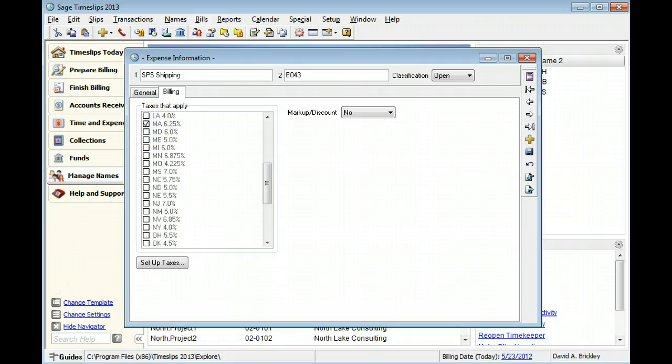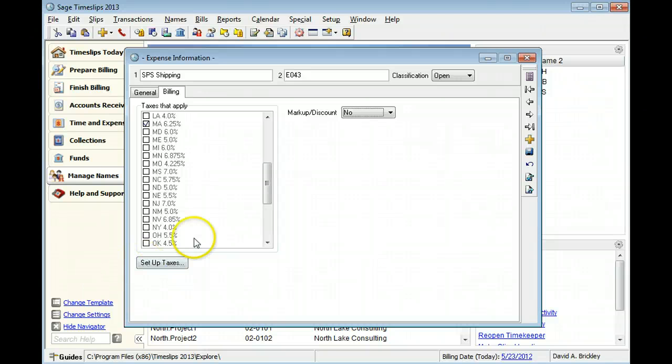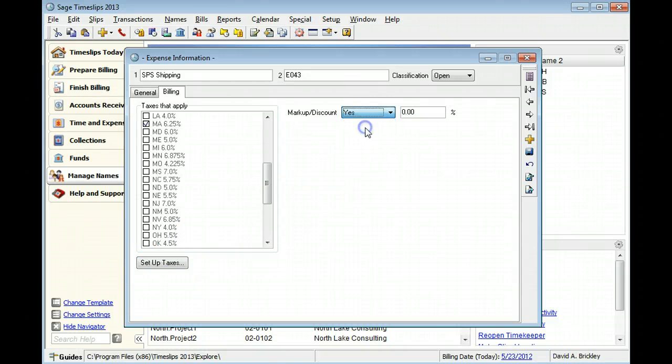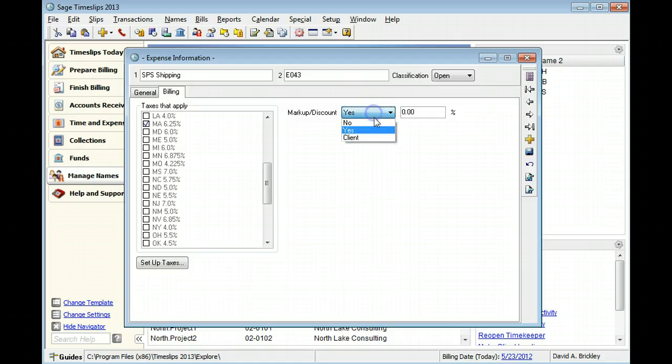You can markup or increase the value of the expense, or you can discount or decrease the value of the expense. Selecting yes will allow you to manually enter a markup or discount amount. Selecting client will automatically pull this value from the client's record.